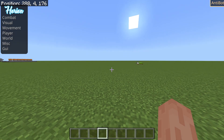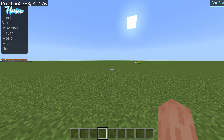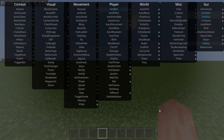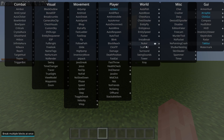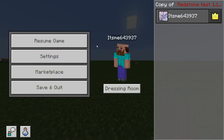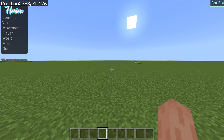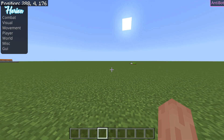First things first, we'll start off with the basics. We'll start off with this menu over here. This menu contains all the hacks and we'll go over it in a second. But first, probably more important, is how do you actually pull up the menu?